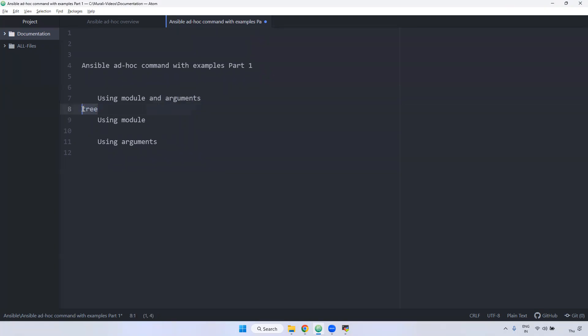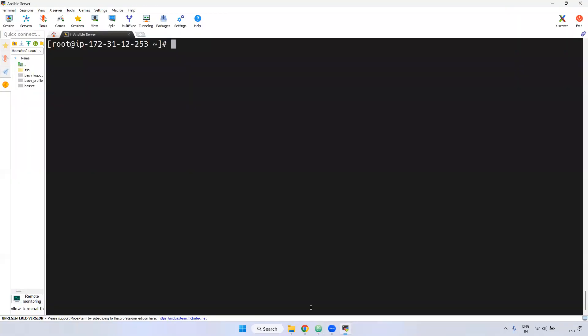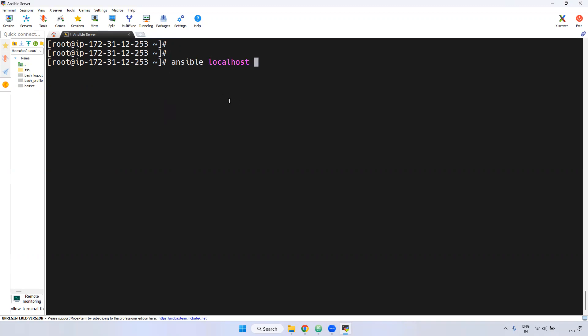I have connected to the Linux server. I am using Ansible and giving localhost. Localhost means this particular command will run on this same server only. I will show you later when it comes to Ansible playbook — how it can be installed on destination servers. Currently, in this Ansible adhoc command, I am going to run on localhost only, the same server.